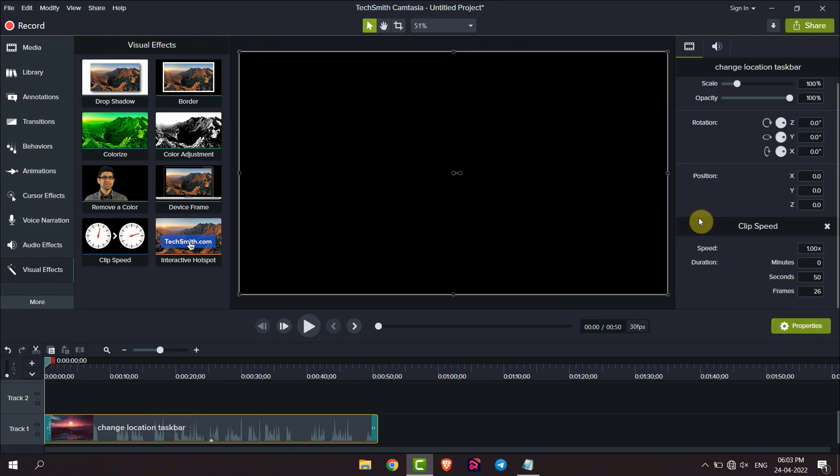Then you will get this clip speed option. From here you can change the speed. Click here and then add speed.